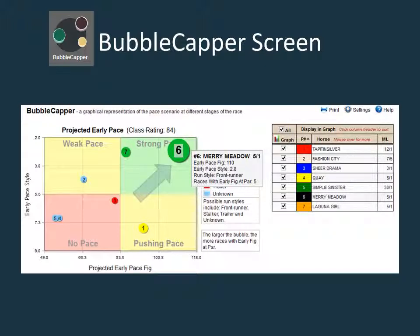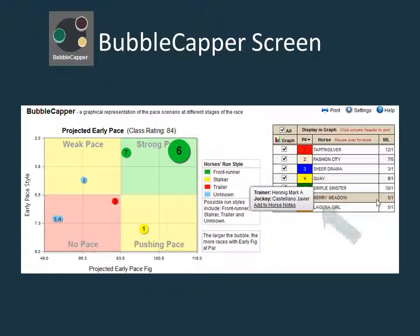Mousing over a bubble or tapping with a touch screen device will bring up the detailed information for the horse represented by the bubble. Unchecking a check box in the horse grid will eliminate that bubble from the graph — useful if a horse is scratched or if the graph is crowded and you wish to get a clearer view. Mousing over a horse's name in the horse grid will bring up the name of the horse's jockey and trainer, and provides a handy link to add a note about the horse that will be saved to the notes screen.